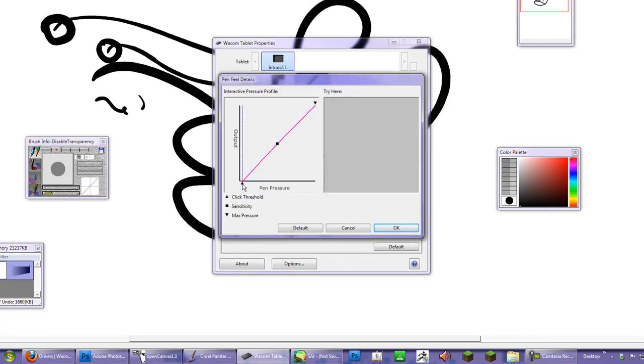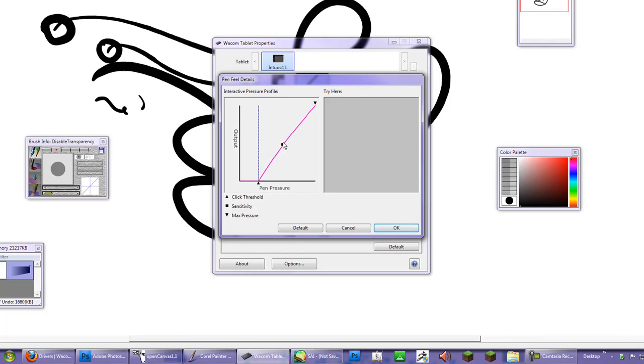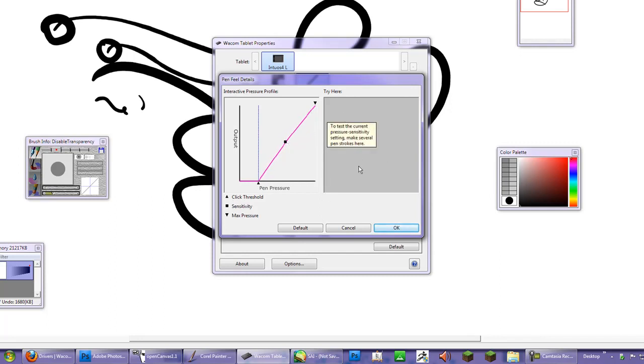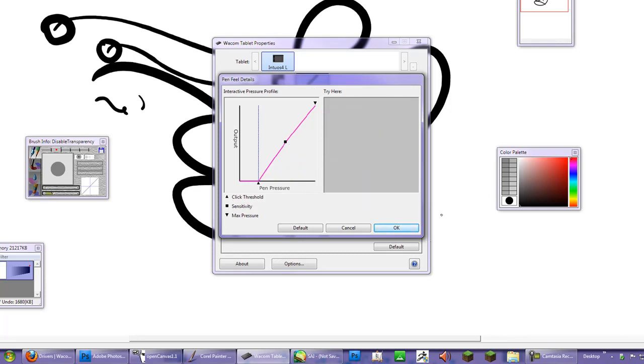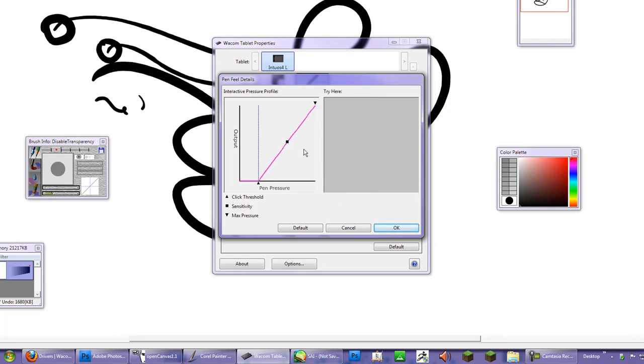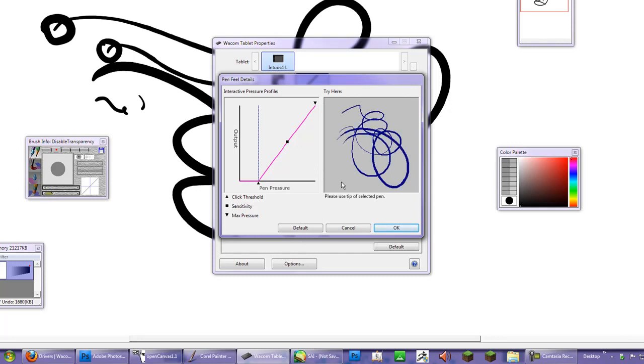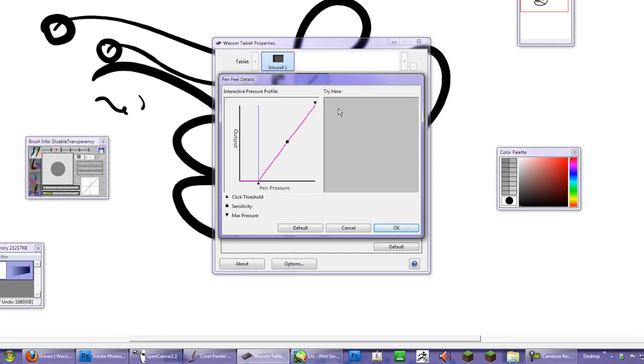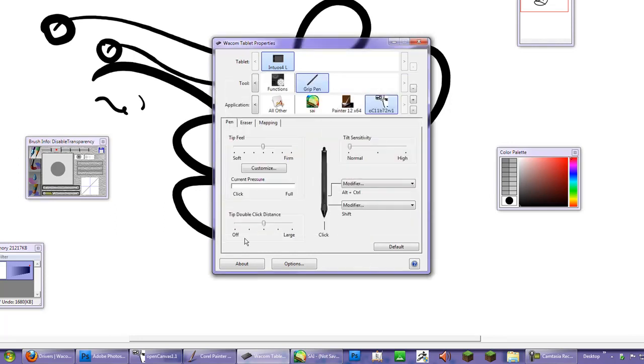What you want to do with the more sensitive tablets is you want to adjust the output over to the right. Even though it's got 2,048 levels of pressure sensitivity, it's not necessarily a great thing with the older programs that haven't really adjusted to this. Slide it over to the right. I usually leave the max pressure alone. And just do a few strokes just for fun, just to see how it looks basically. And hit okay.